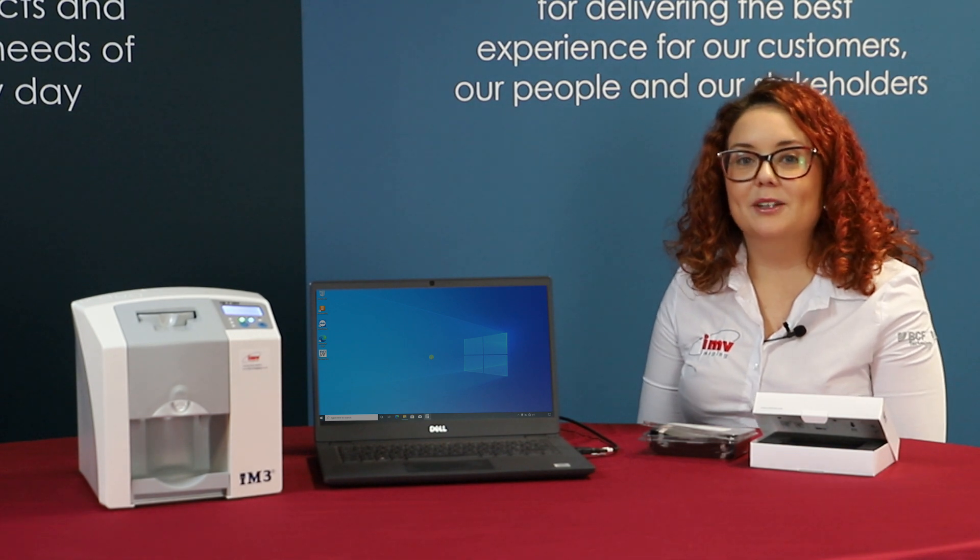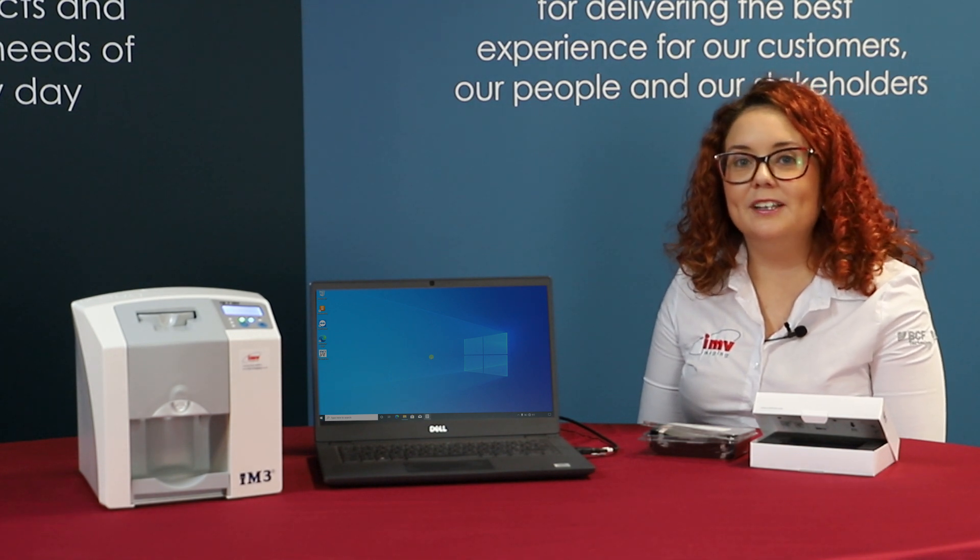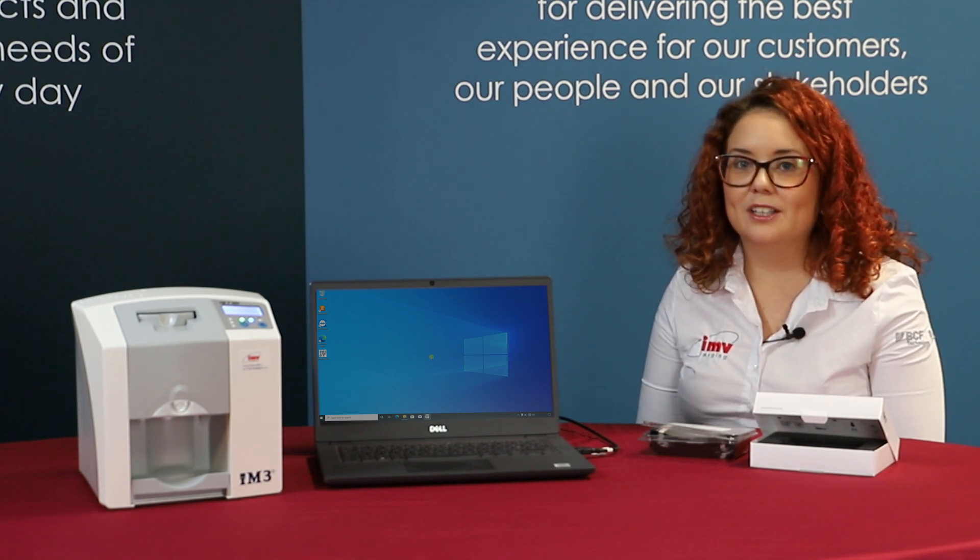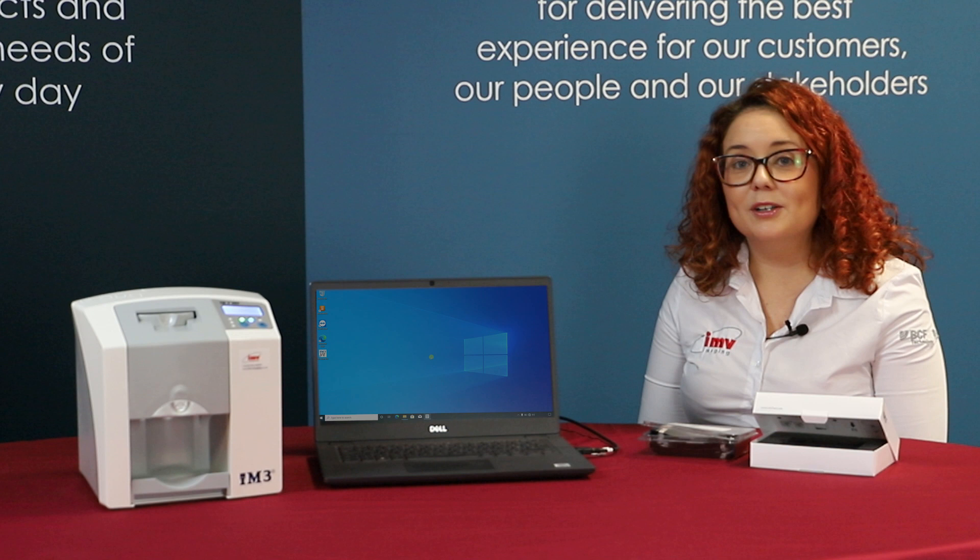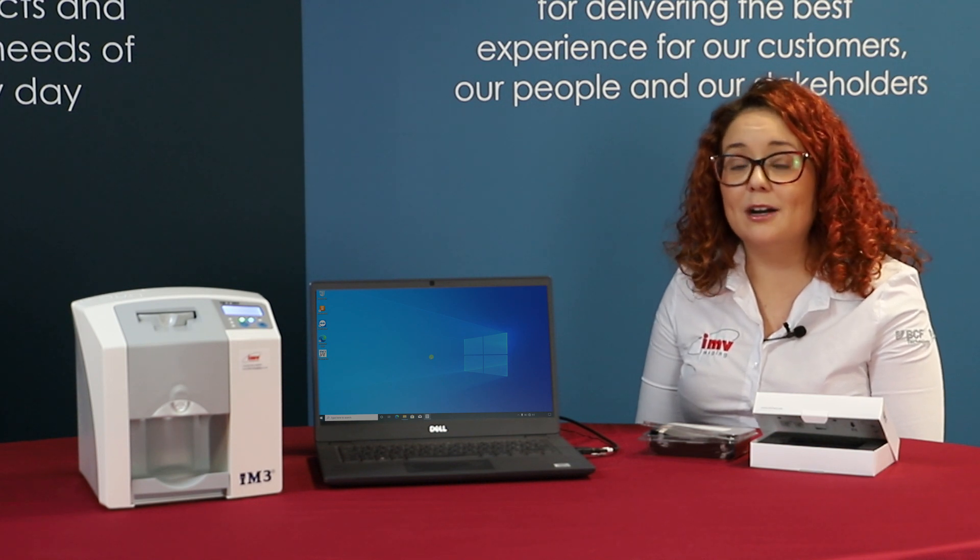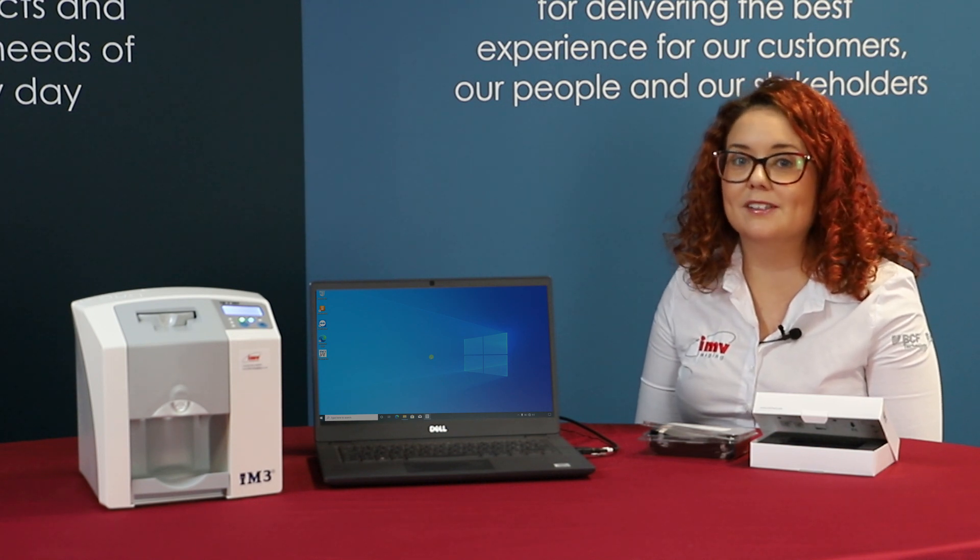Hi, my name is Claire-Louise, Scotland account manager from IMV Imaging.